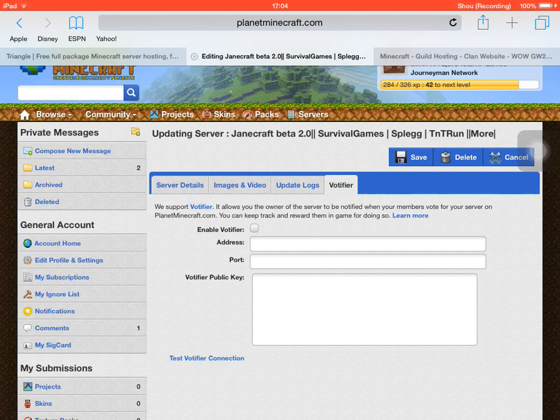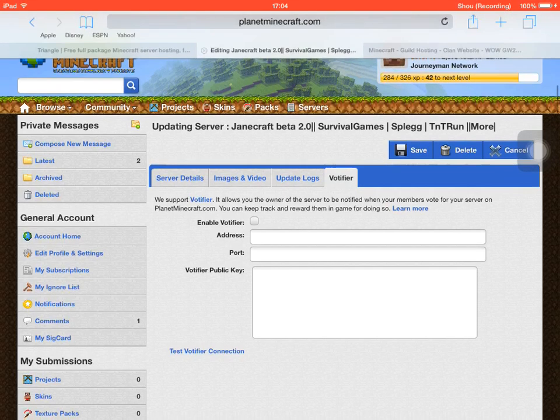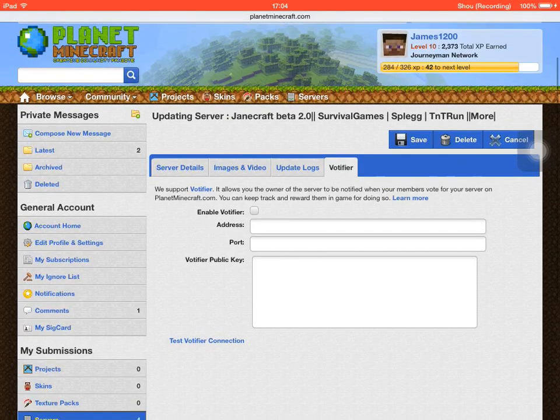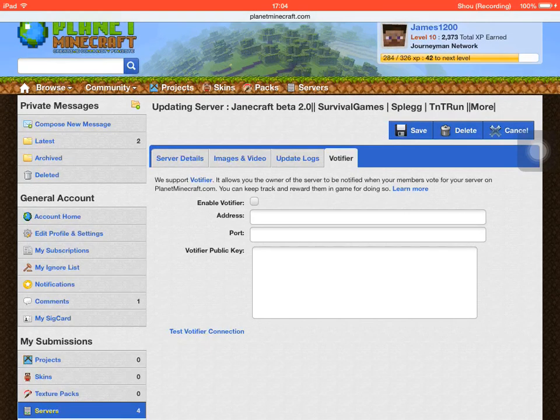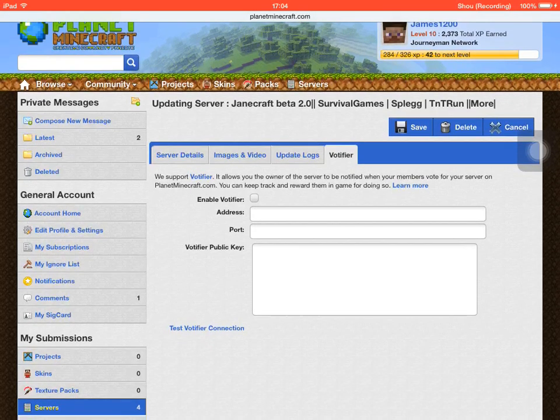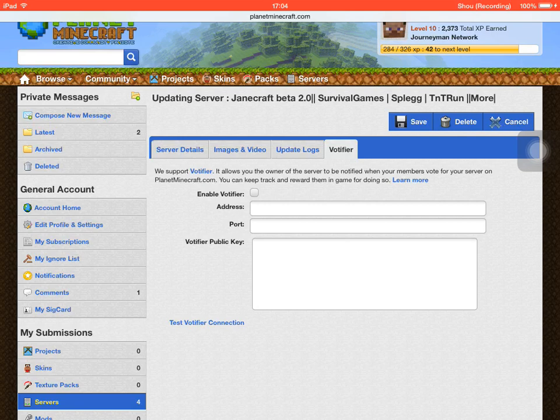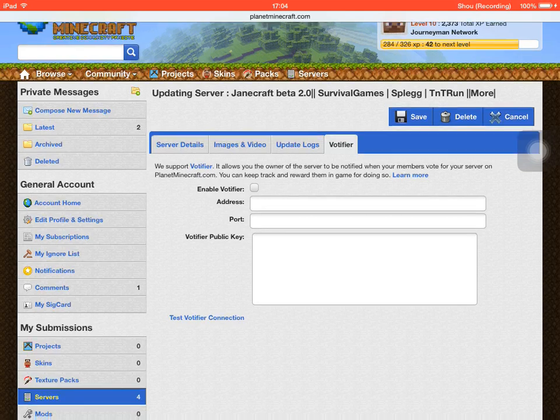Votify allows you to own the server to be notified when your members vote to your server on planetminecraft.com. So it could be any other server list that has Votify on. You can keep track and love them in-game for doing so.